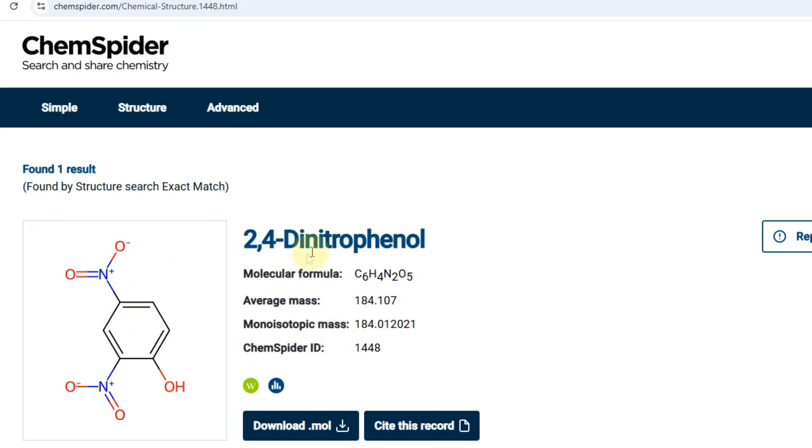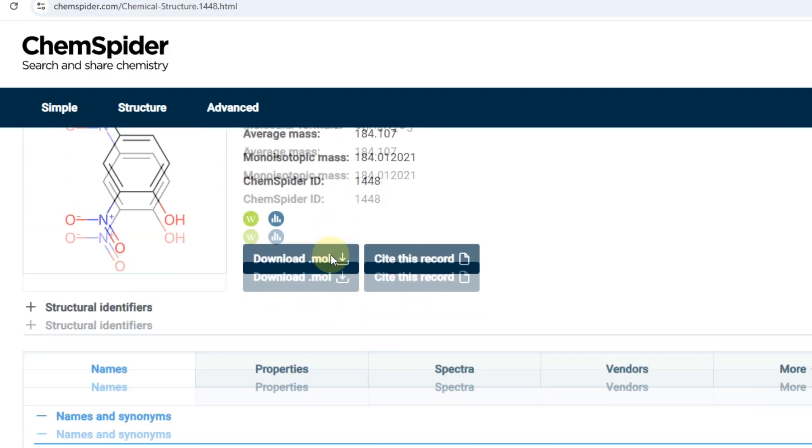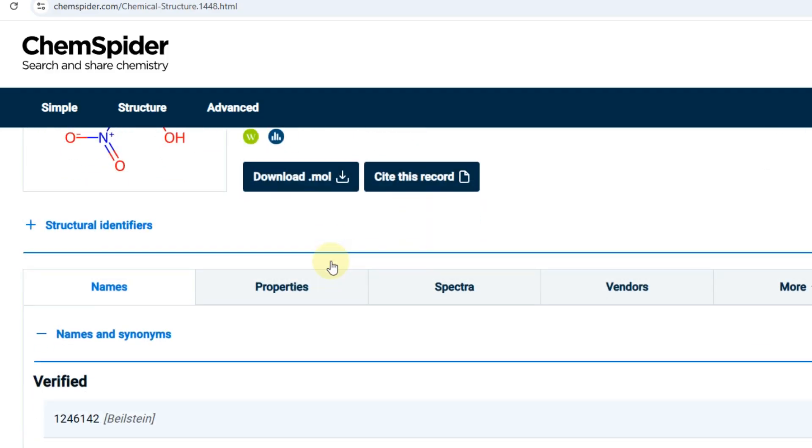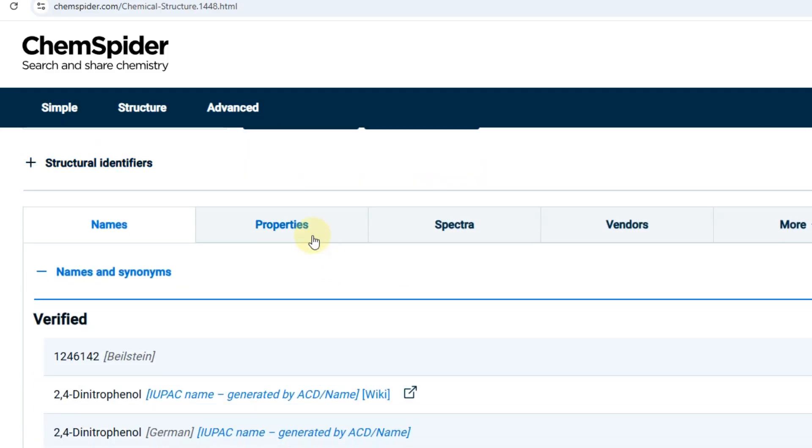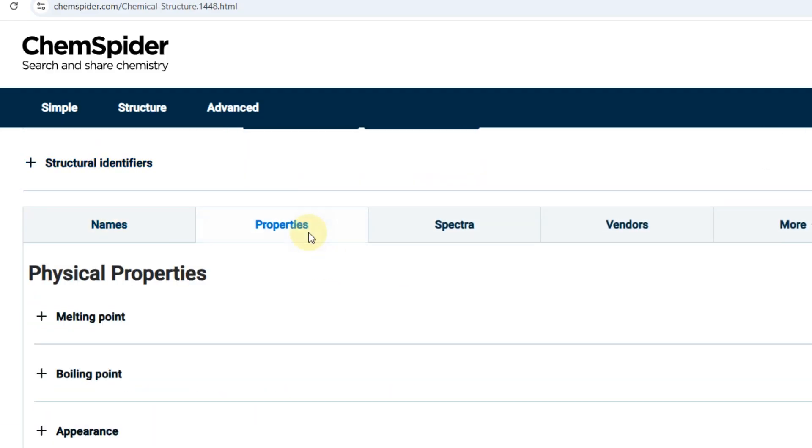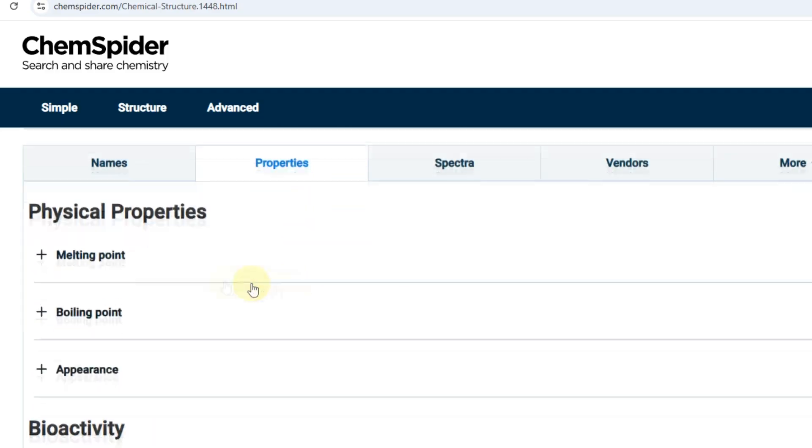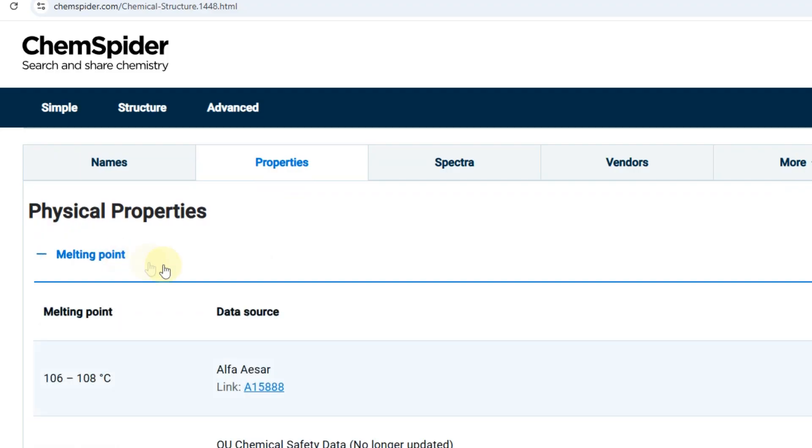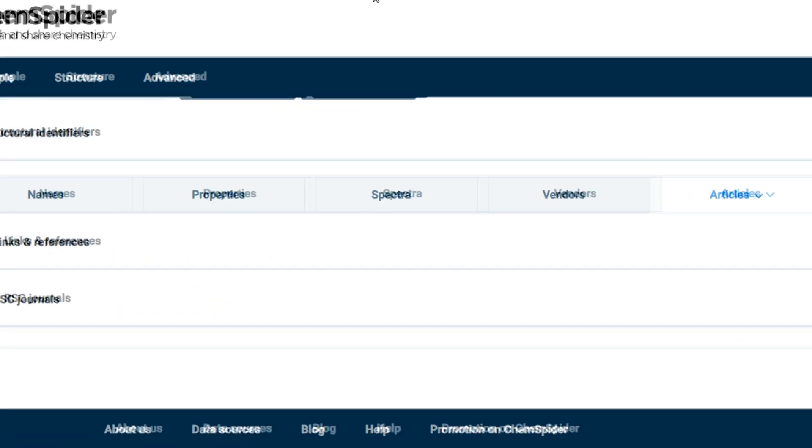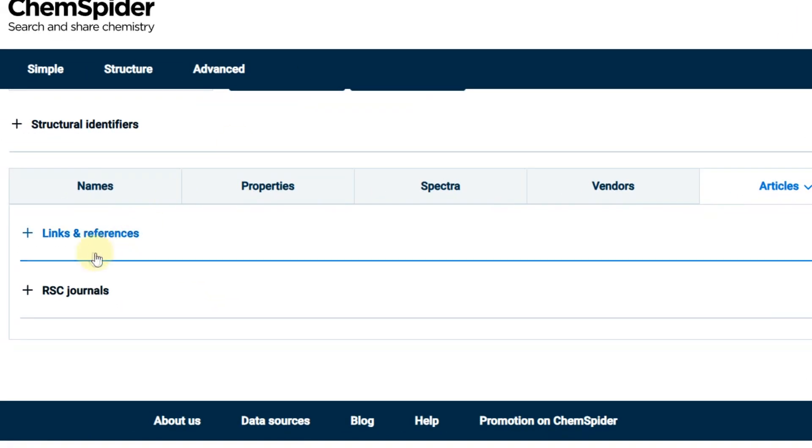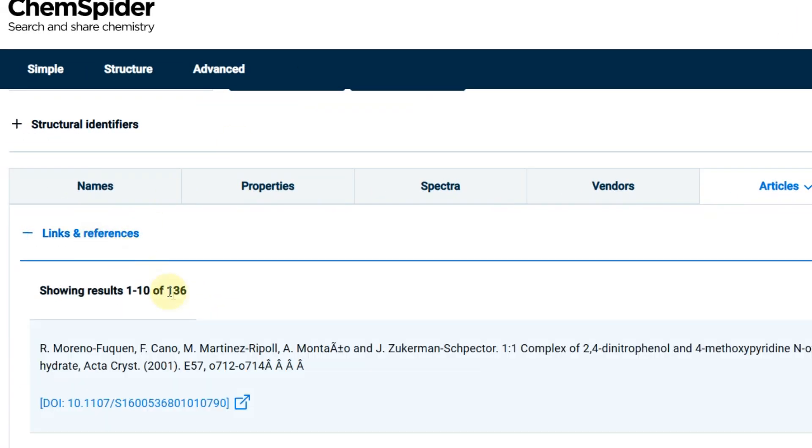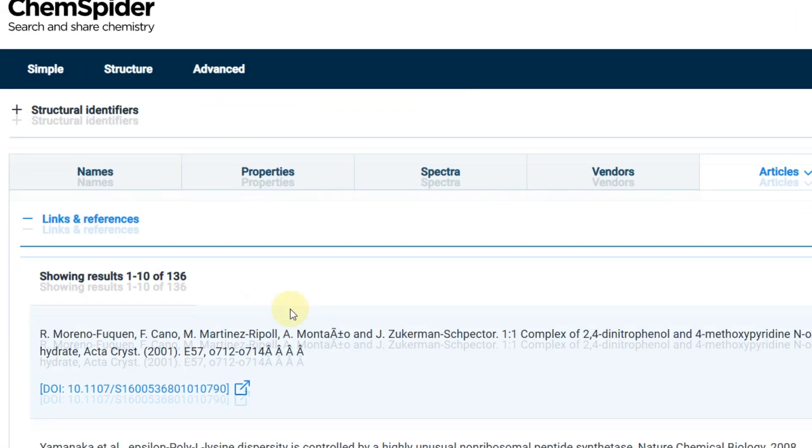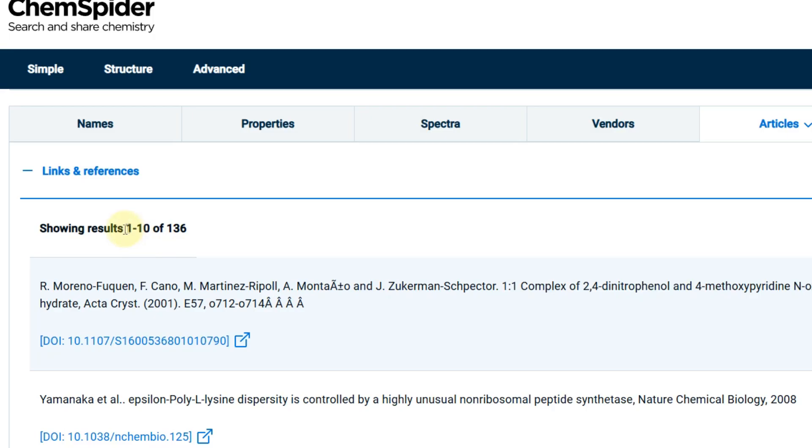Take ChemSpider for example. It's a great tool if you need to find chemical properties. There is a structure search here. But let's go to the articles section. Look at how many there are. Good luck trying to find a synthesis method here.